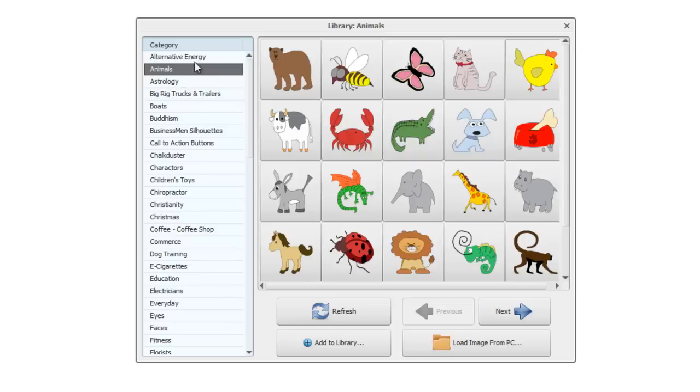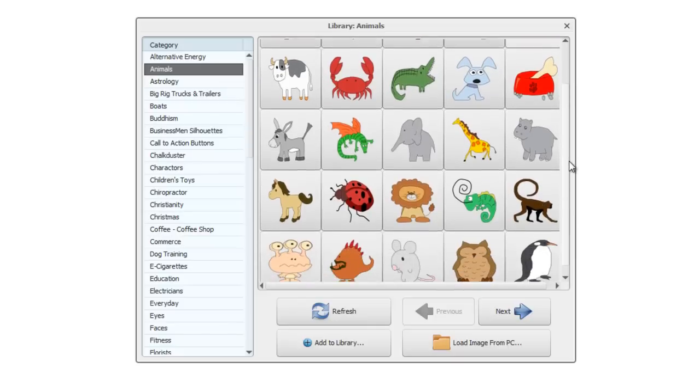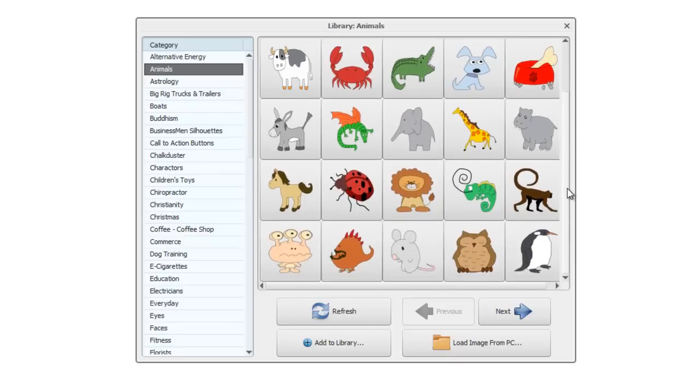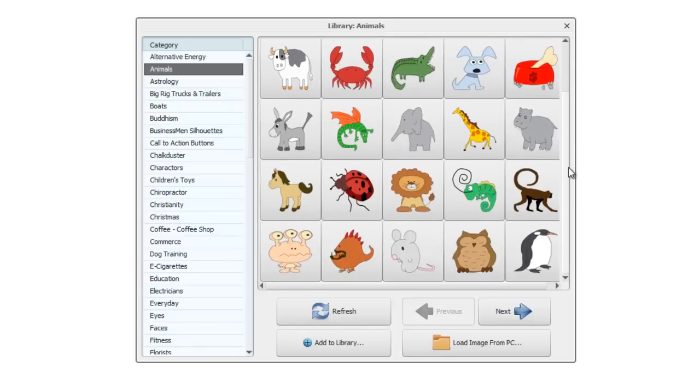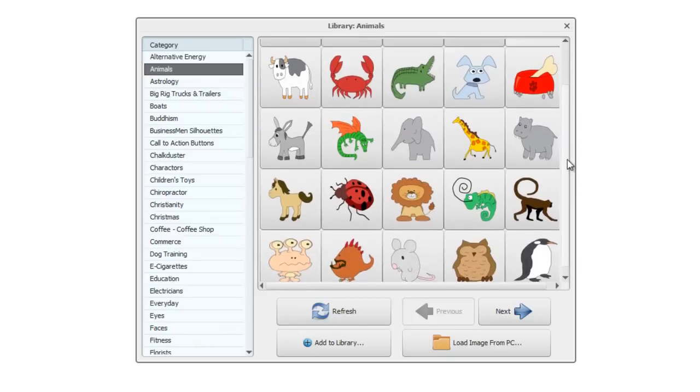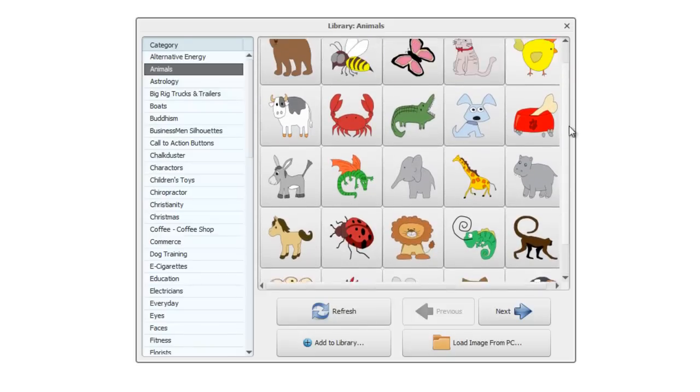To navigate between the various categories, you can see we're on animals here and we've got a preview or thumbnails of the images that are available. If you scroll down here, there's actually 25 showing per page, so you scroll down to see all 25.